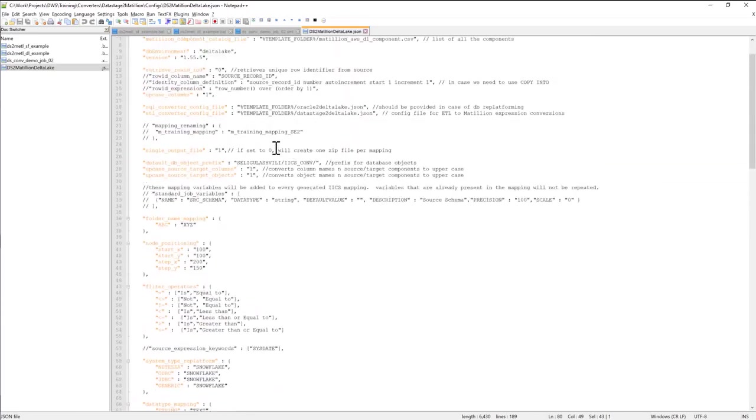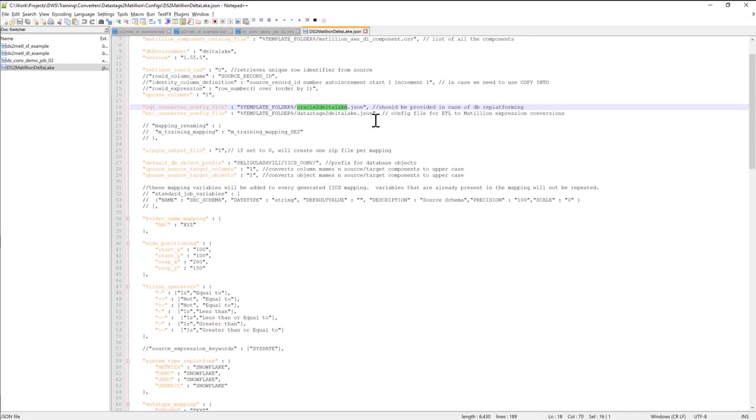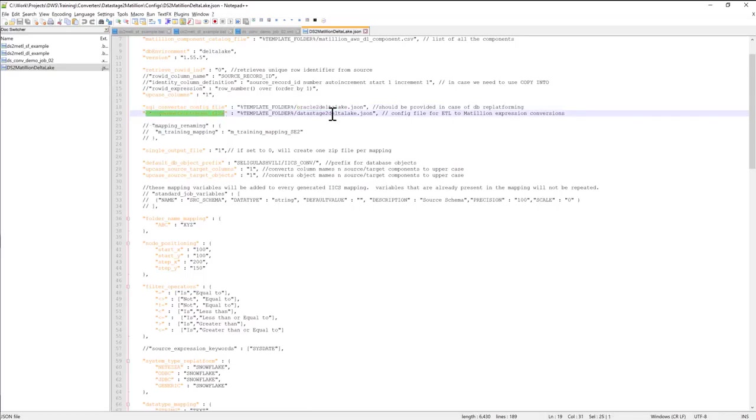Now, one of the things that the converter config file has is references to other config files. So for example, if you're converting from a combination of DataStage and Oracle into Delta Lake Databricks, you can tell the converter how to translate the embedded SQL and convert that to Databricks or to Snowflake. Similarly, you can have an entry which is called ETL Convert to Config file that points to conversions that have to do with DataStage language.